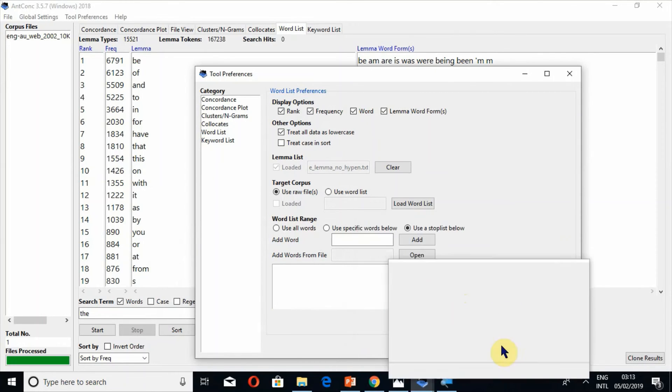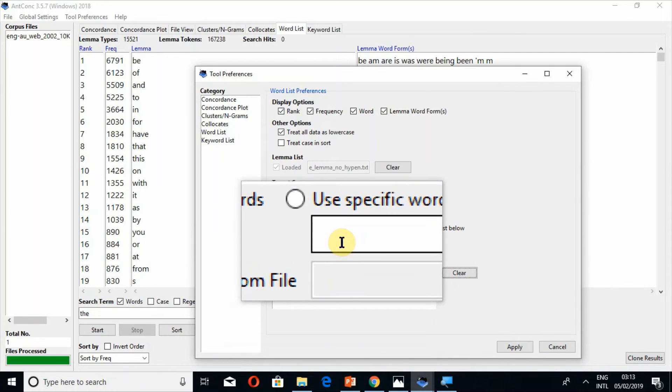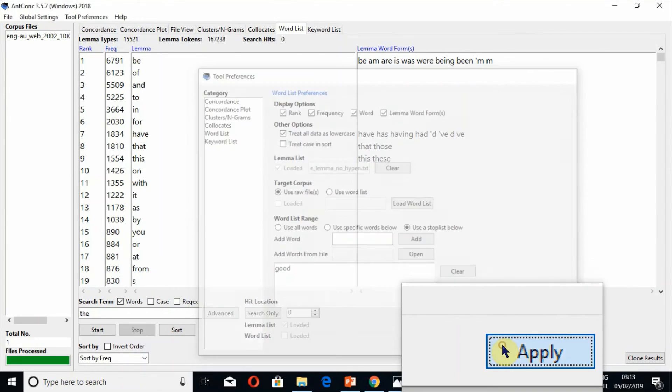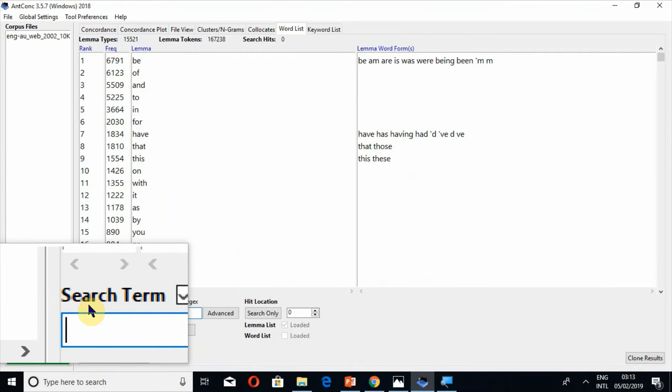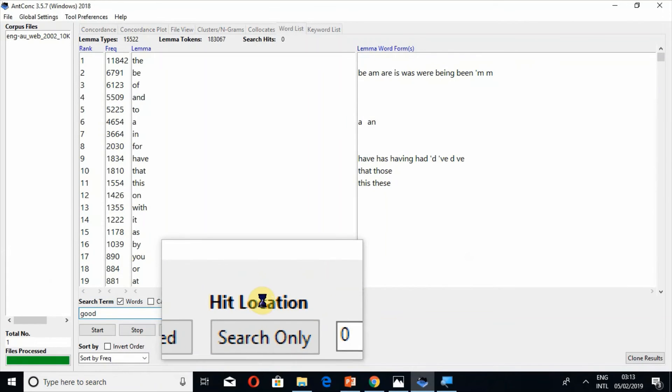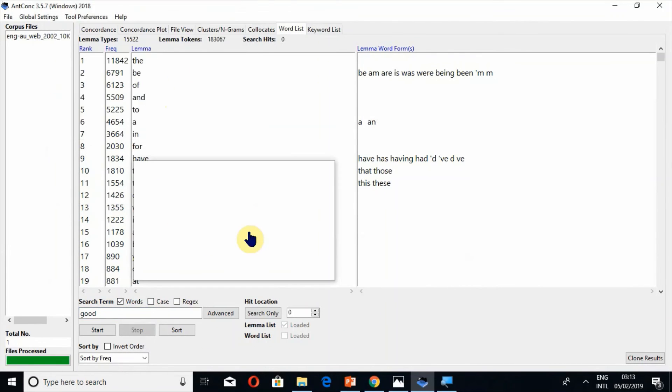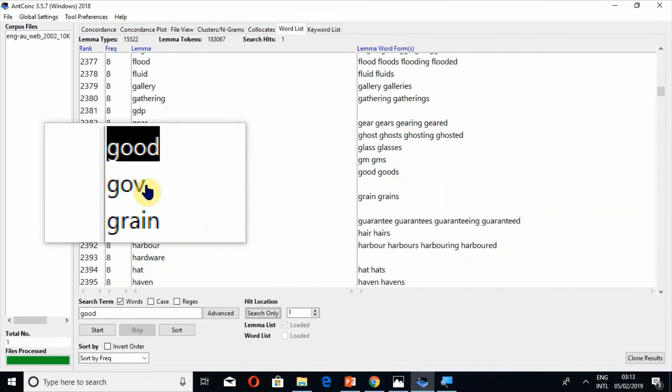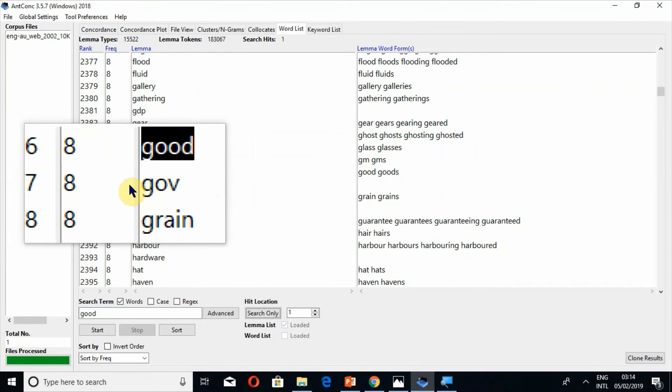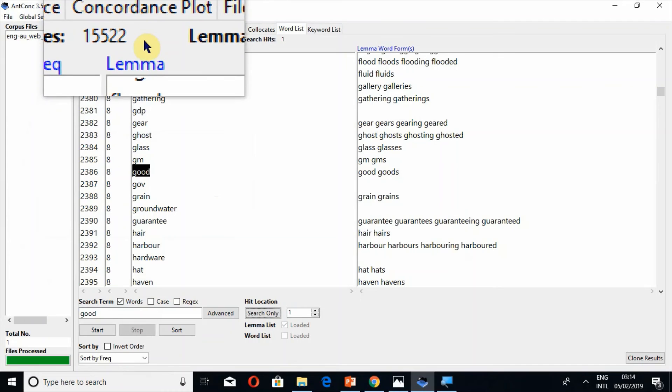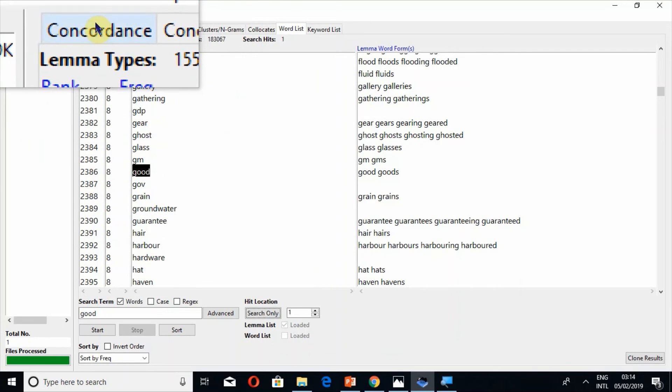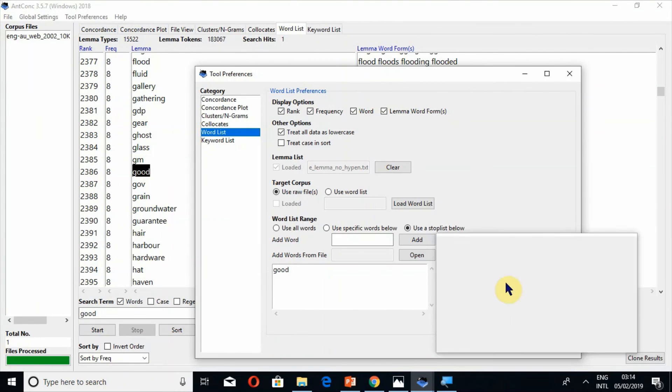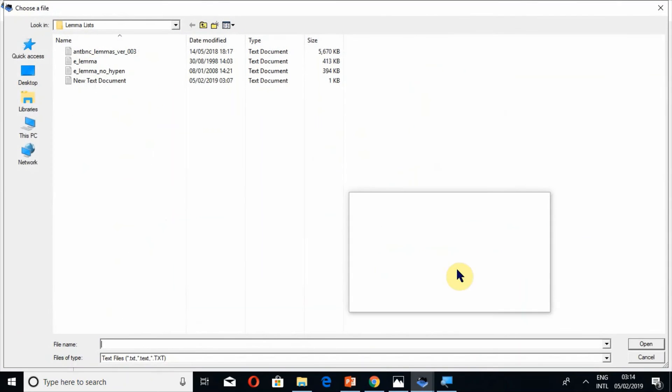So let me clear it and now I should have good and apply. Now let's see what will happen. Now I can see the but I cannot see good in the words. Actually this good is of lemma list, this good is not of a file. So this good has been disappeared from.